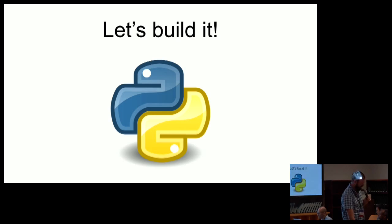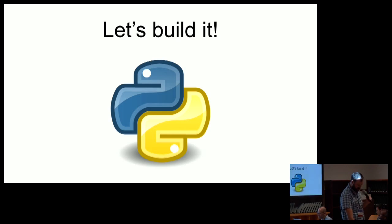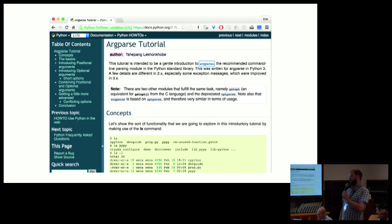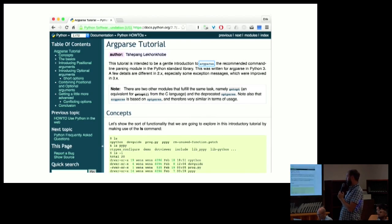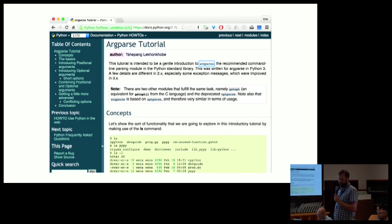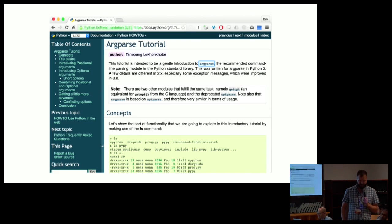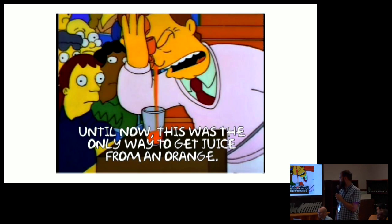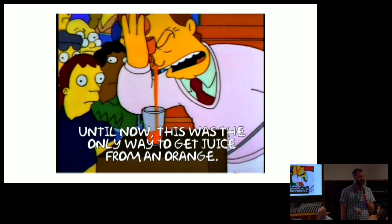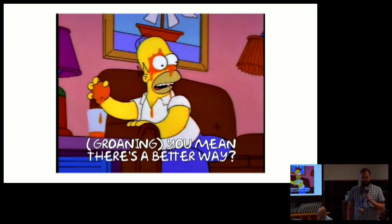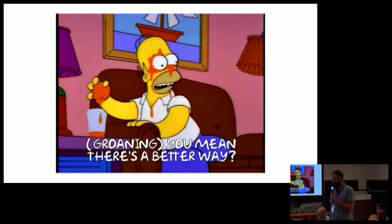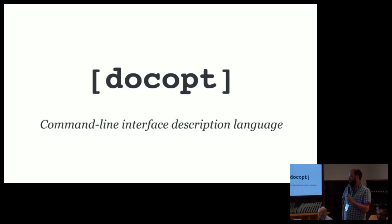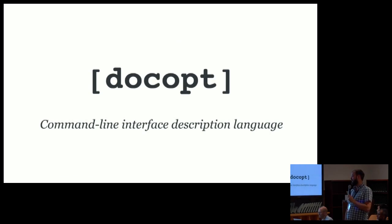If you search around for command line utilities and taking command line input for your script, the first thing you're going to come across is arg parse. Arg parse is part of the standard library. It's very powerful, but it's also quite low level. It can be fairly cumbersome to use. I would compare it somewhat to trying to make orange juice by squeezing the orange on your eye. If anybody remembers this, you know, you mean there's a better way? There is a better way, and that better way is called DocOpt.